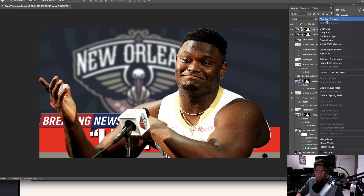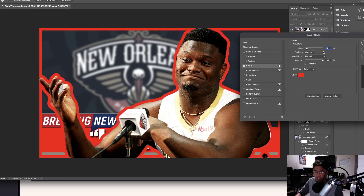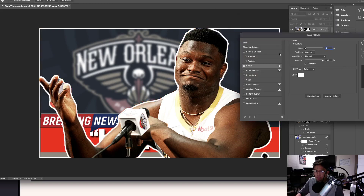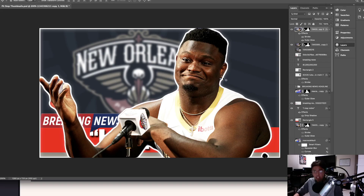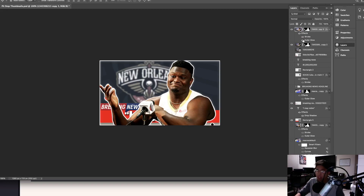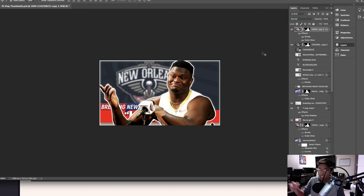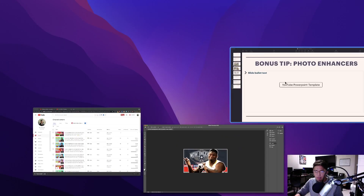The last step is to right-click on the image layer, click Blending Options, and add a white Stroke so the subject sticks out from the background. Then add an Outer Glow so he sticks out even more. Look at the before and after — see how much Zion Williamson pops out now. This whole photo enhancing process takes me 30 seconds or less because I'm so used to it. These photo enhancers are absolute game-changers when it comes to improving your thumbnails.